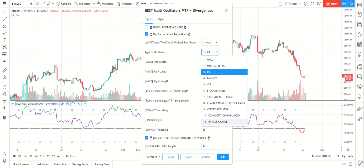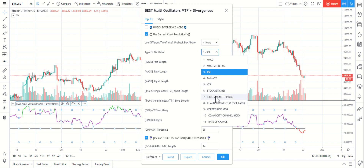You can choose MACD, RSI, the average range, the stochastic, the Chande Momentum Oscillator, etc.